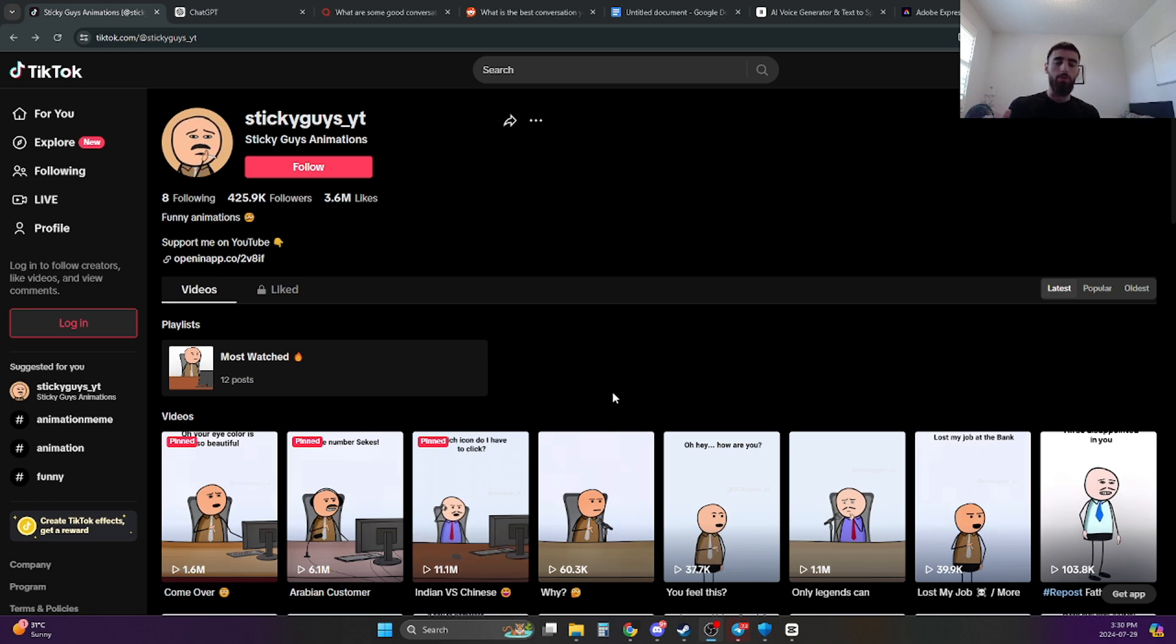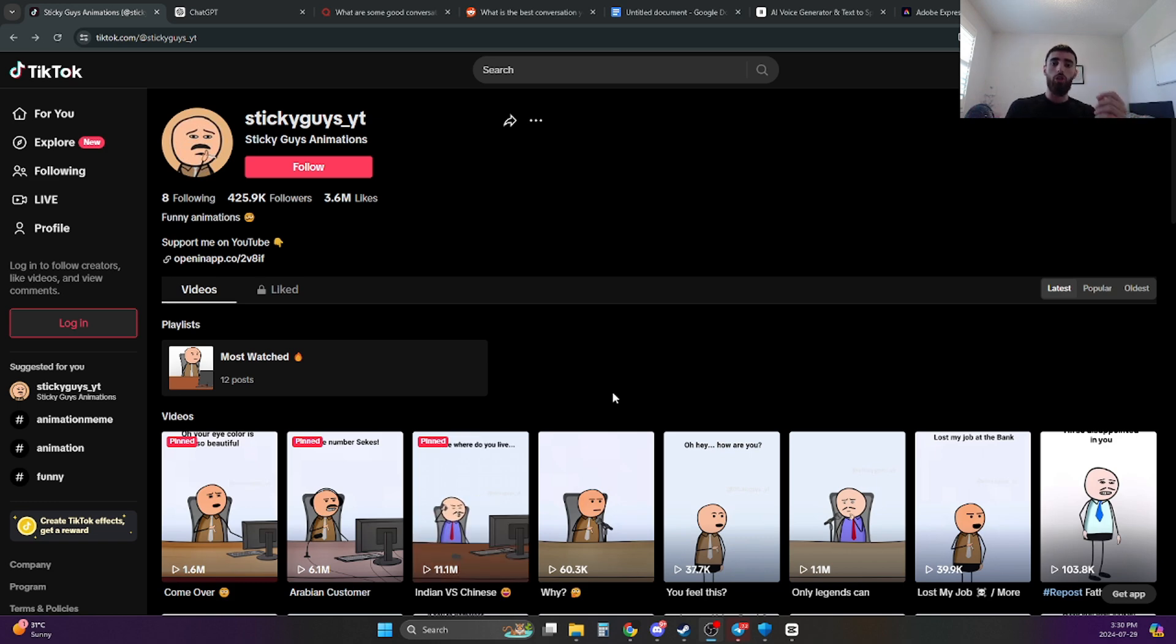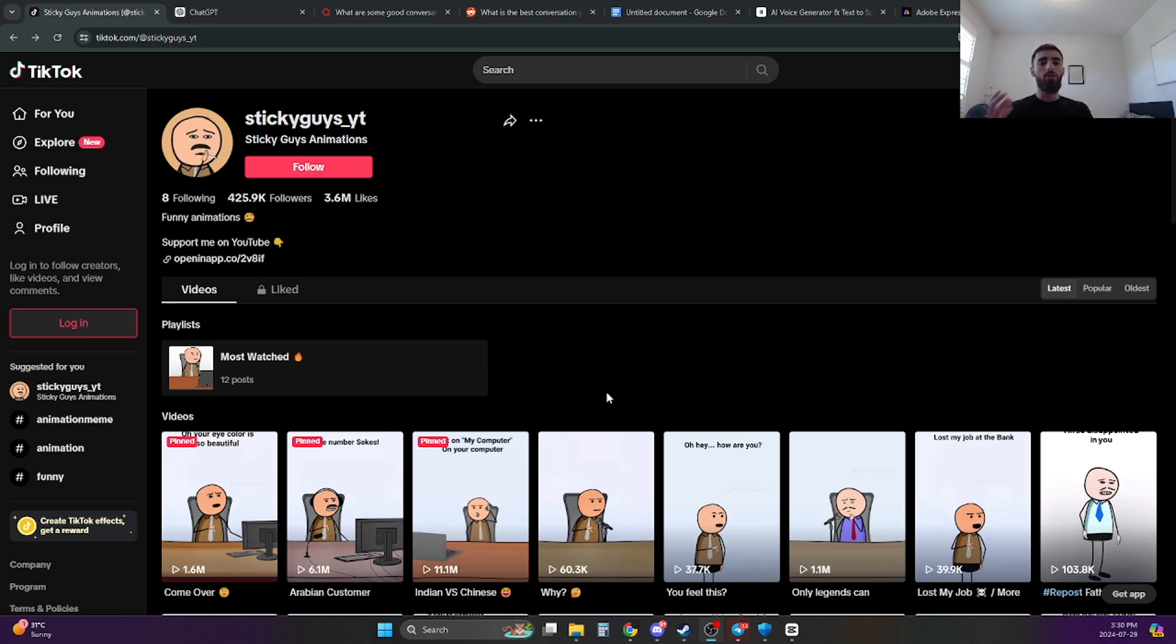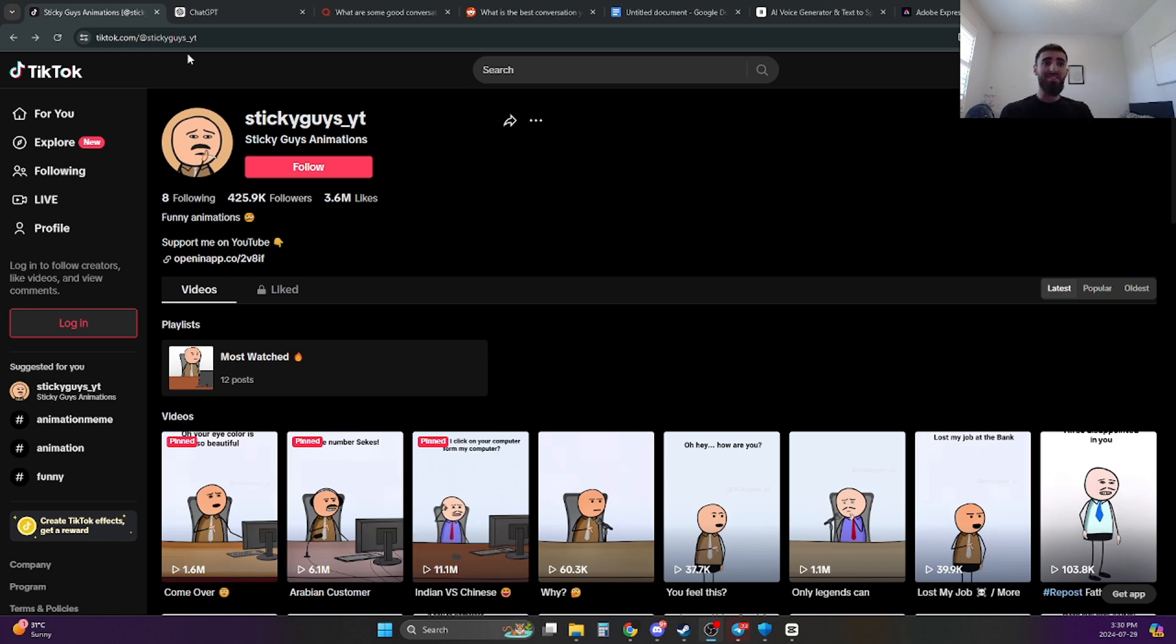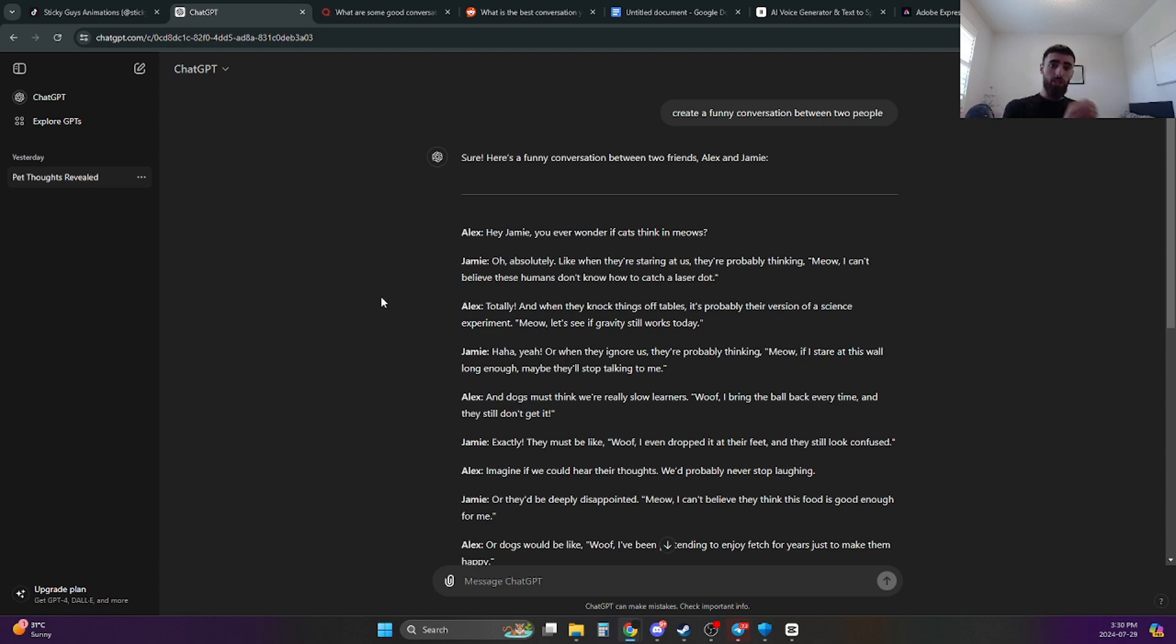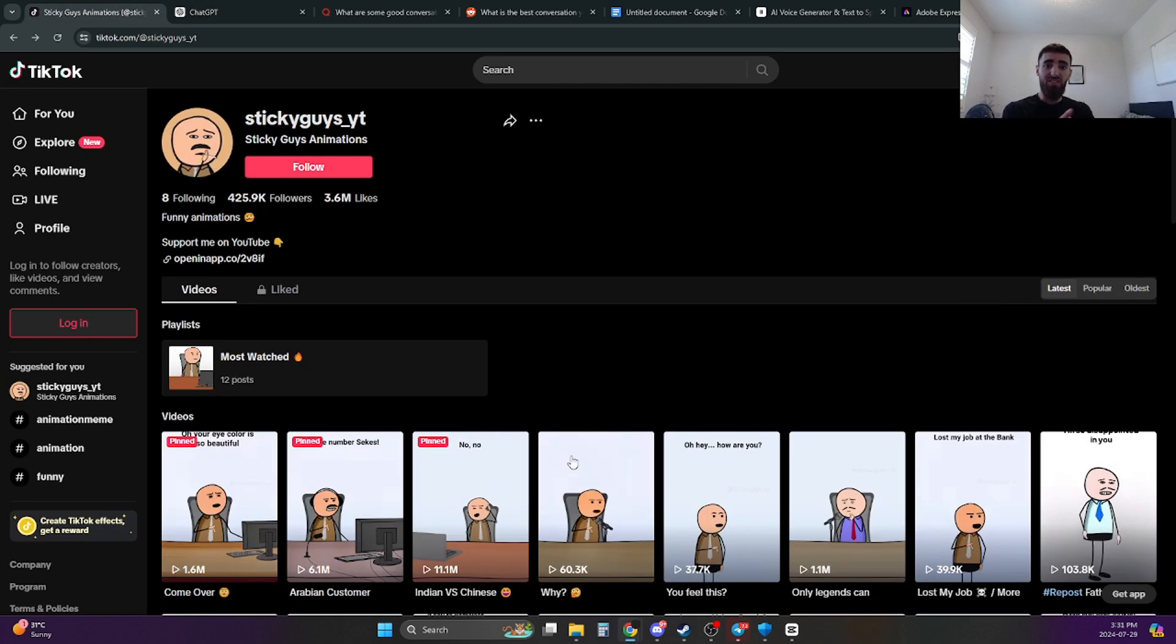Now, how do you create a good script? I'm going to give you four different methods that you can use to create a good script. And the first method is going to be pretty much what every other YouTuber is going to tell you to do when creating a script for any type of videos. And that's going to be to use ChatGPT for your scripts. Now, I'm putting this one first because I just want to get it out the way. Because I think ChatGPT is probably the worst thing that you can use to create a script for any type of videos, especially these type of videos.